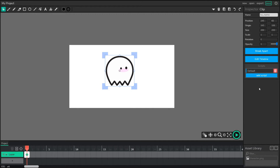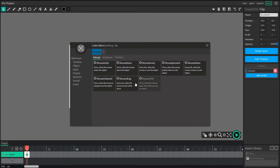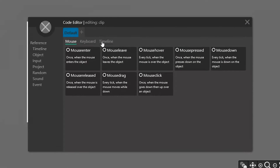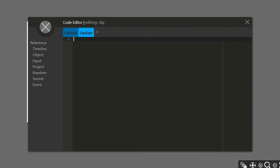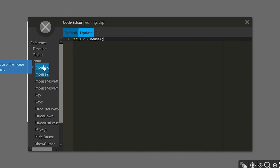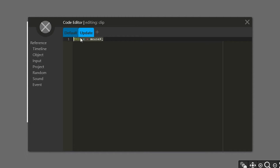We want a script that updates every single frame that this project is running, so I'm going to add a timeline script called update. If I select update, I'm going to change this object's X position by saying this.x equals mouseX. If you want to see all the different types of positions you can change your object to, check out the input column — we have mouseX and mouseY, mouseMoveX and moveY, and all this fancy stuff. But for now, mouseX should be just sufficient.